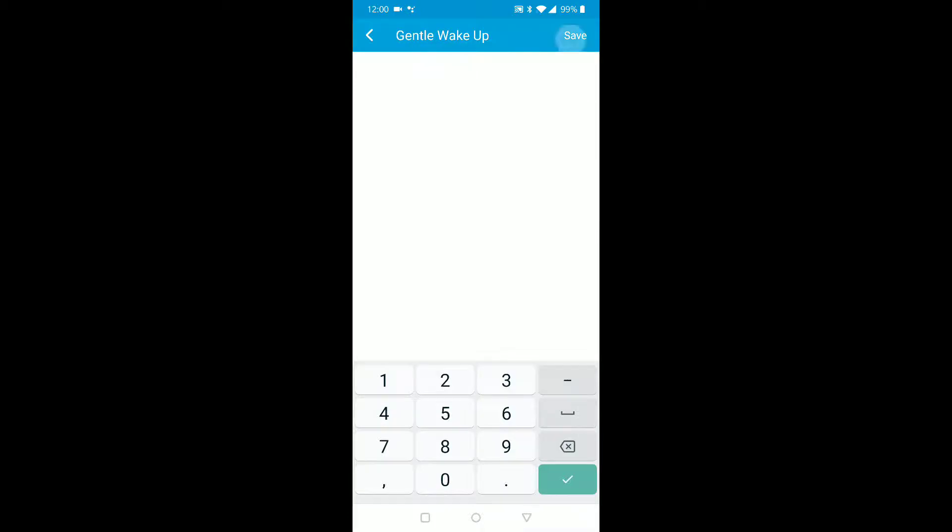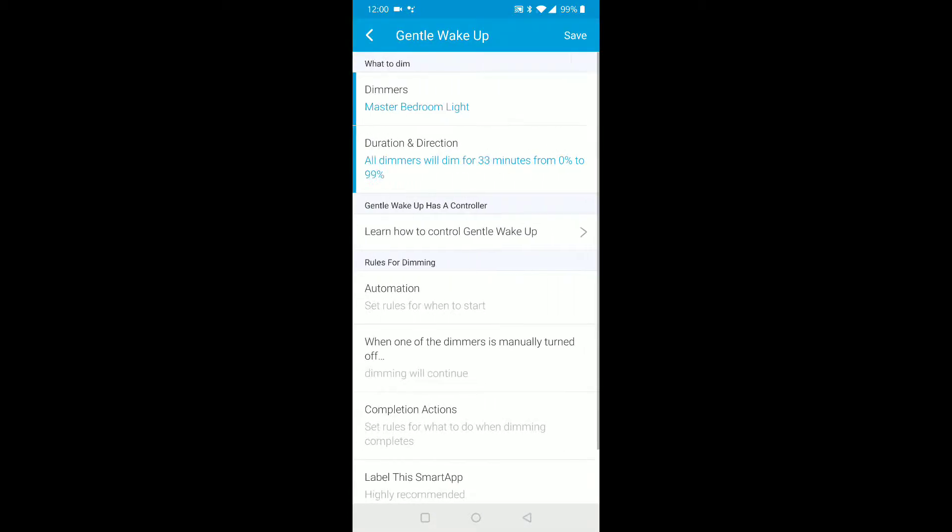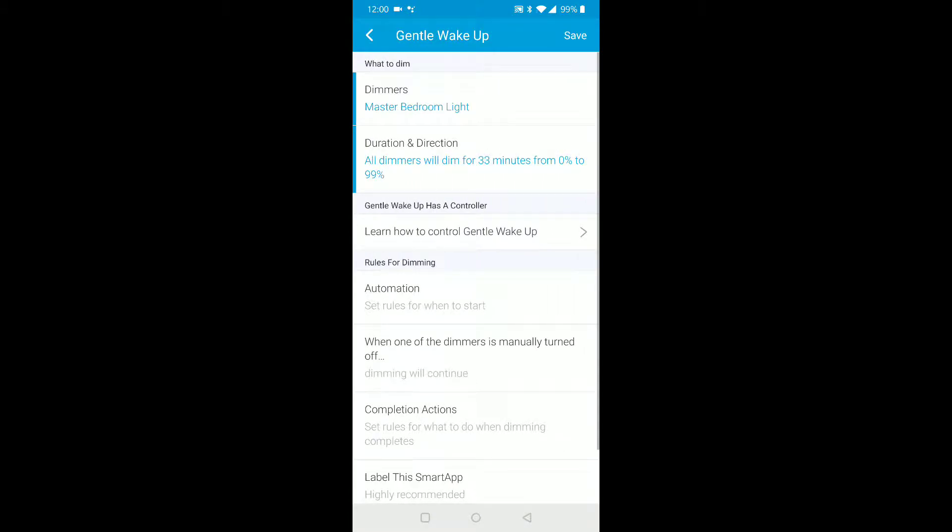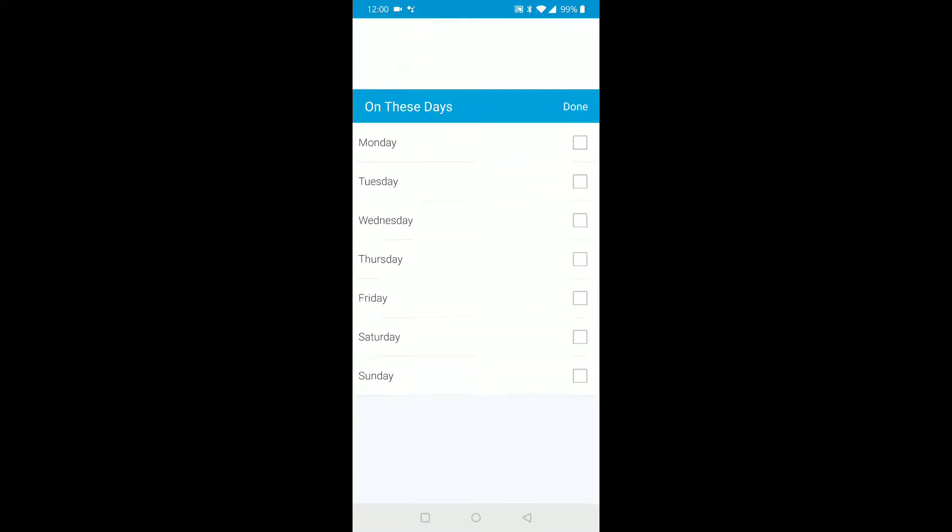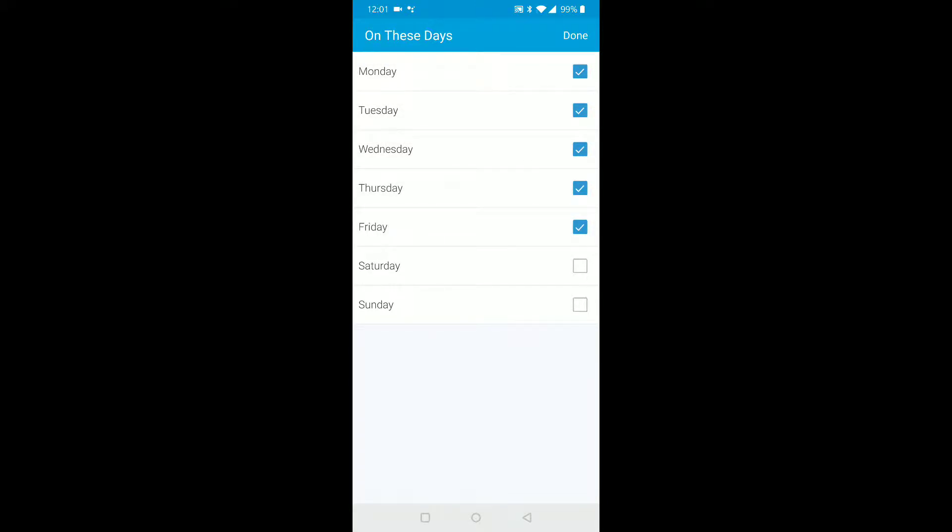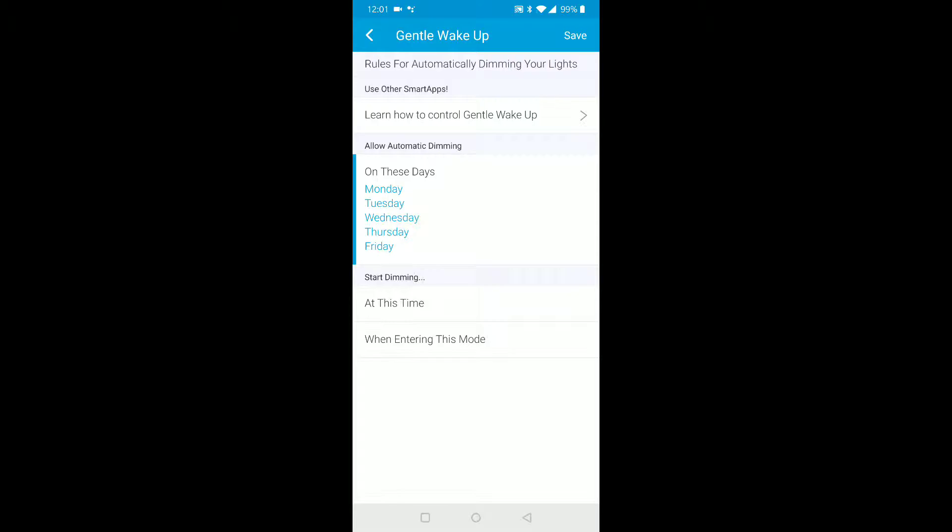Now it says automation set rule, when to start. Okay, so on these days - say you want to wake up Monday, Tuesday, Wednesday, Thursday, Friday, normal work days. Click done. At this time, so say seven, oops, let's do AM.